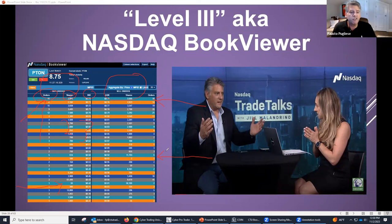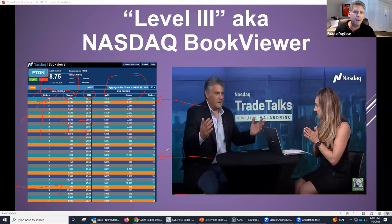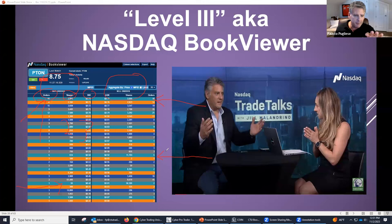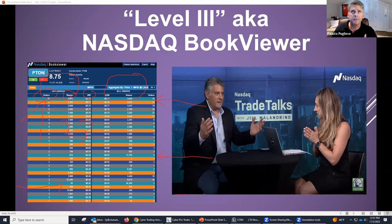You're seeing every order out there of every person that wants to trade — what they want to buy it for, what they want to sell it for. And if you have direct access, which we'll talk about when you join my trading room, you'll be able to see your order out here. I call BookViewer Level 3. Now let me clear this out and let's have some fun seeing how we utilize this.